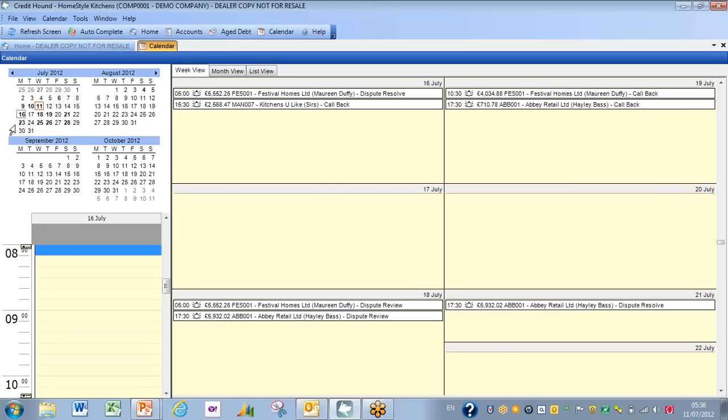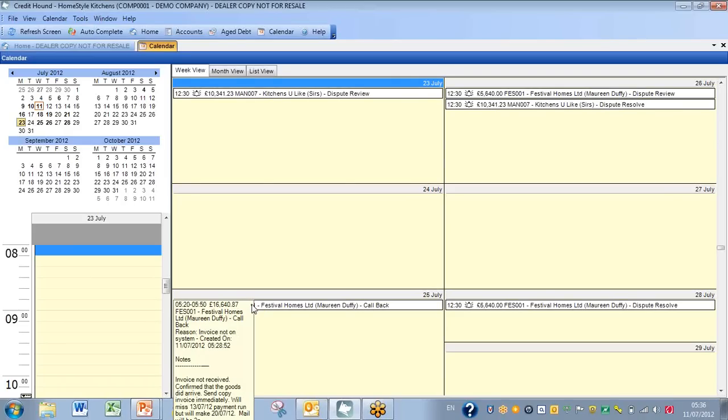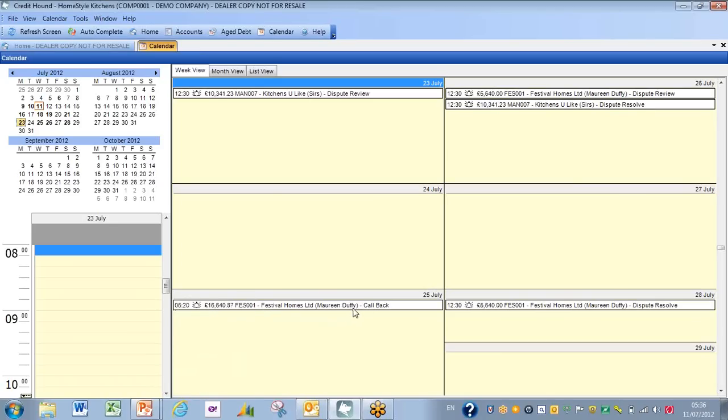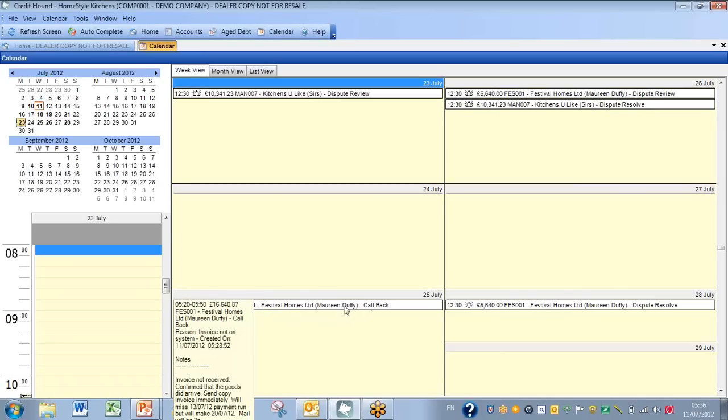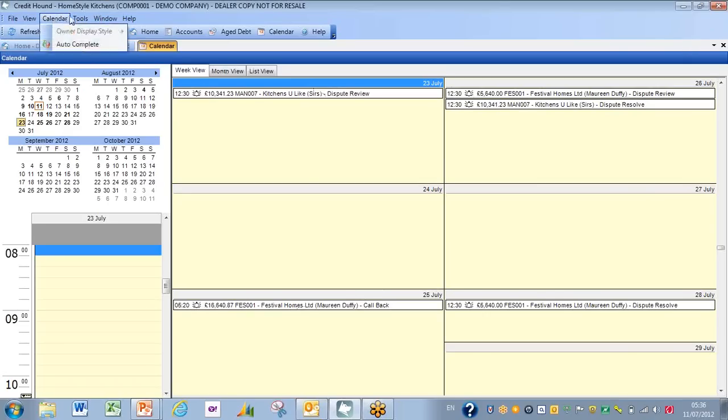So if I just look at this very quickly, having a look down here, we have the issue on the 25th, if you remember, of the invoice not received. This is when we expect to get the money in from Maureen Duffy. Now obviously that will stay there until the money is received. If the money is received before then, that will simply disappear off the menu. So we have that very useful functionality that makes us work very efficiently indeed.